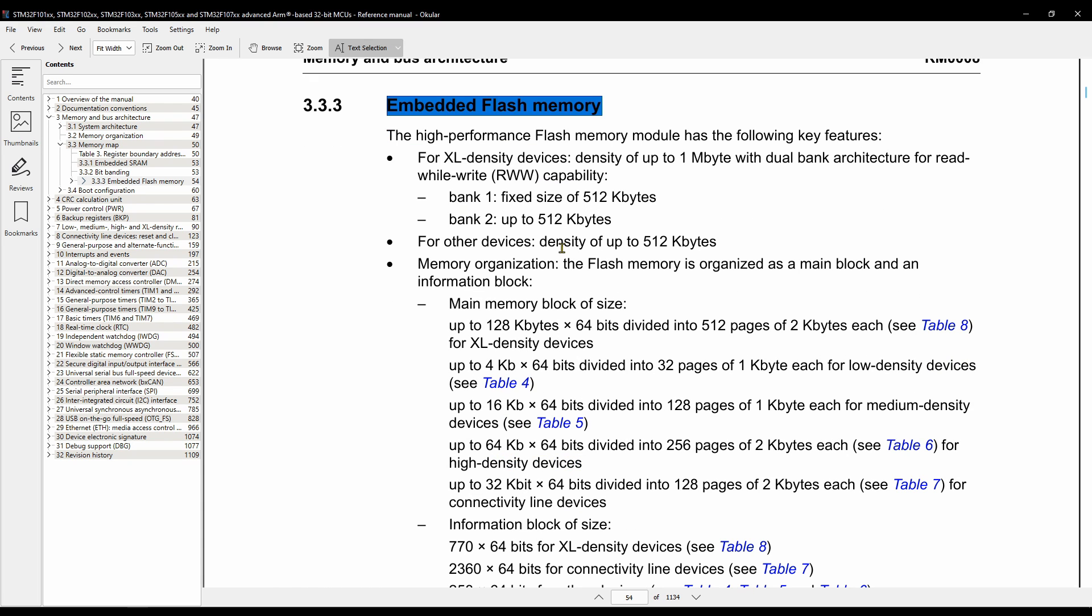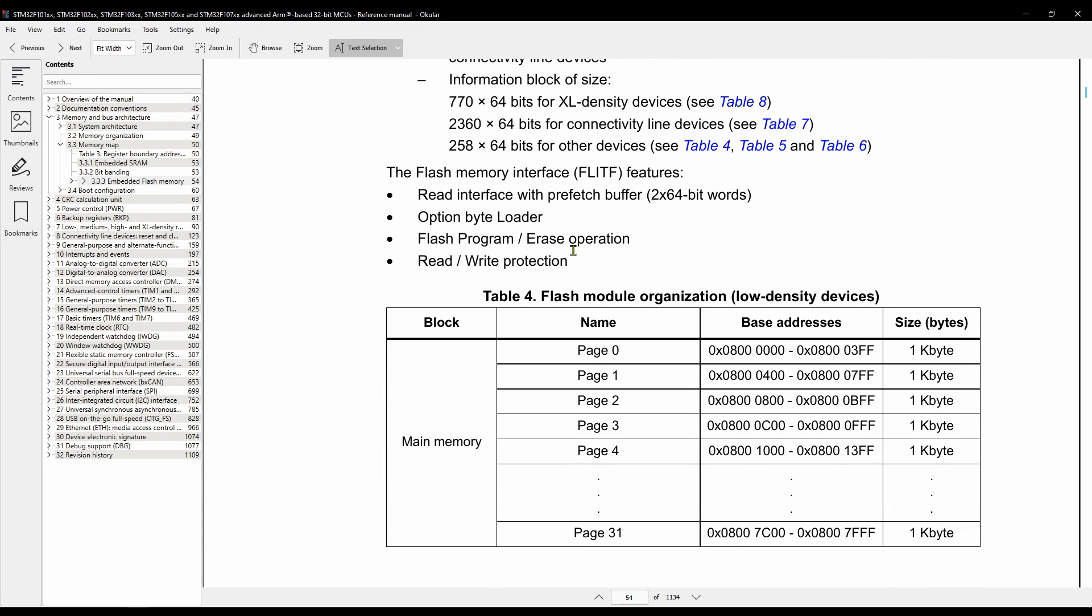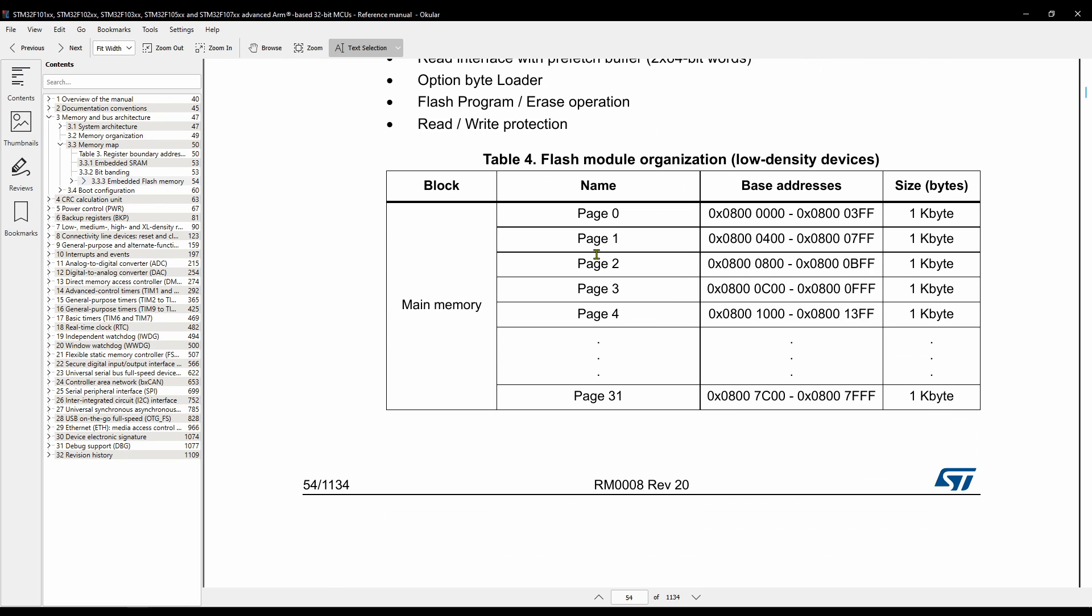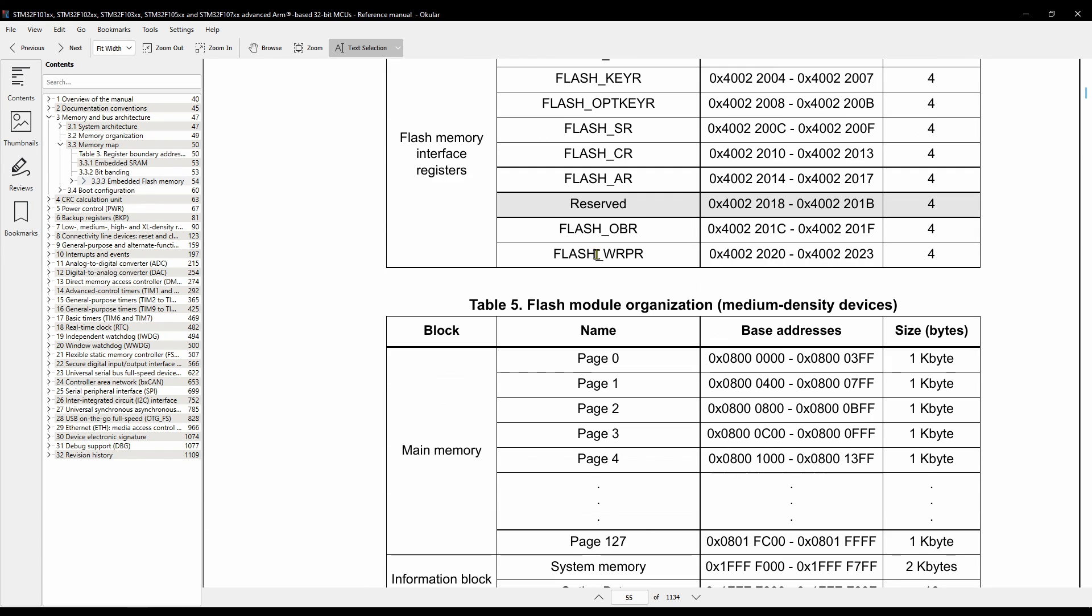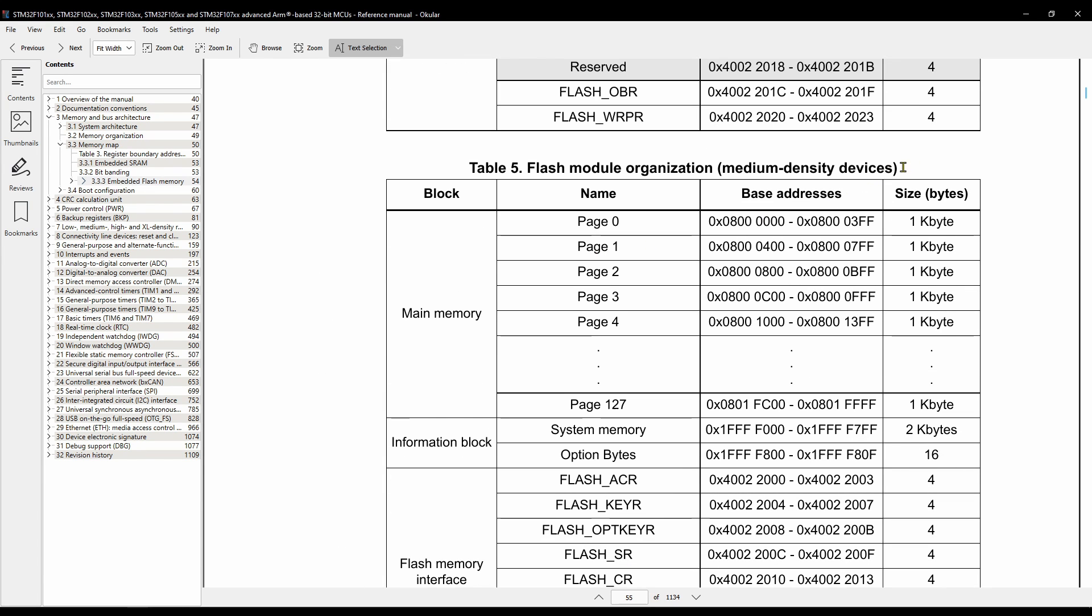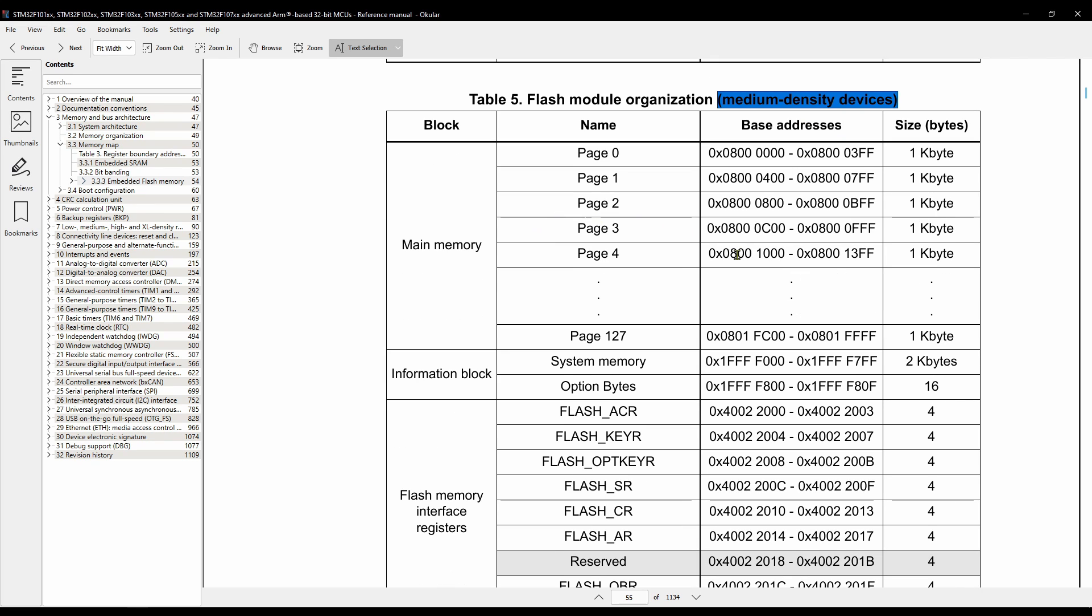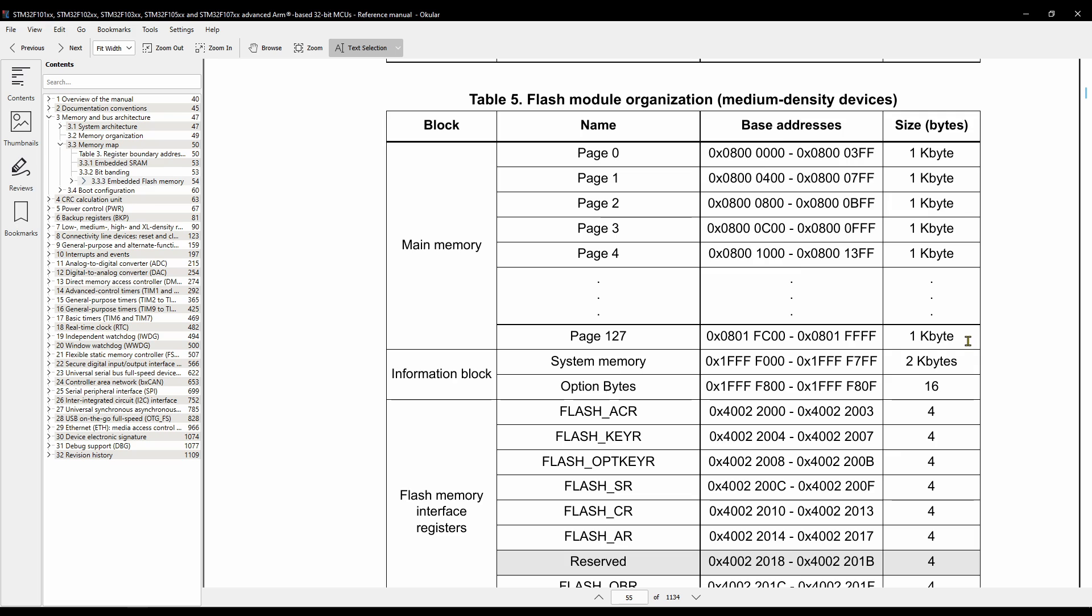Let's take a look at the reference manual. F103 is a medium density device. As you can see, the main memory is divided into 128 pages. Each page is 1 KB and have a range of addresses associated with it.